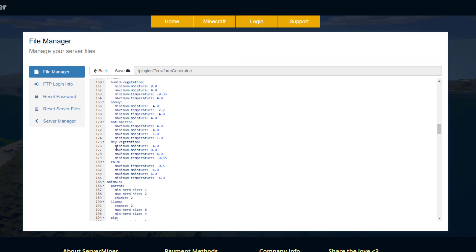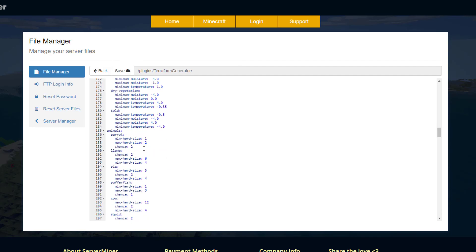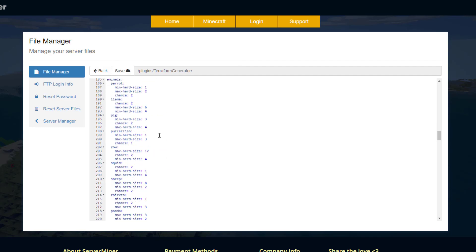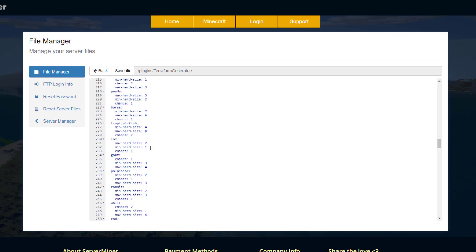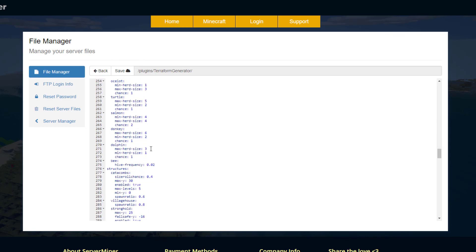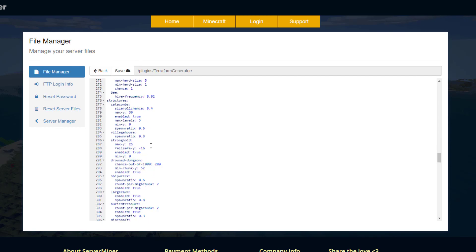Then the animals, you can change the max herd chance that will appear and then the sizes as well. Then we've got various structures, which is obviously really cool. It's very awesome to find structures in the middle of nowhere.